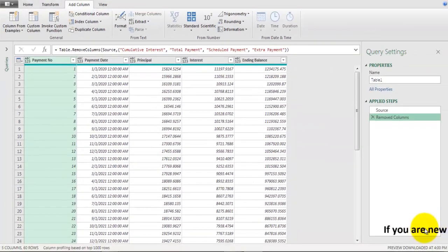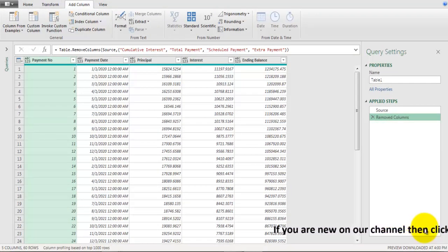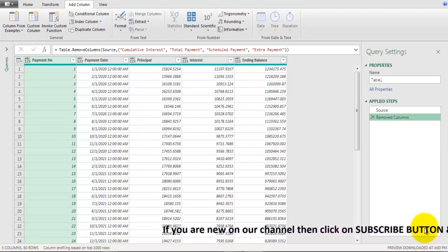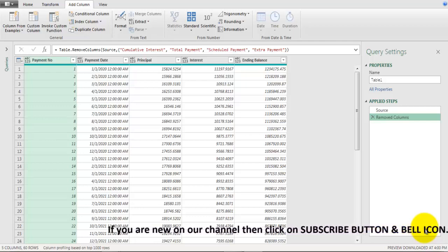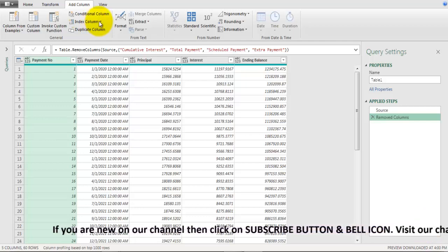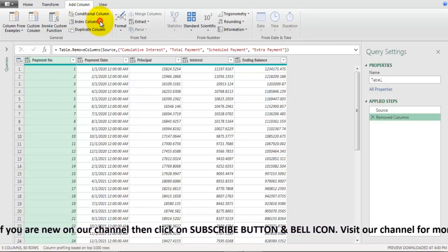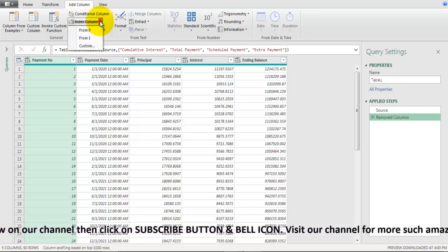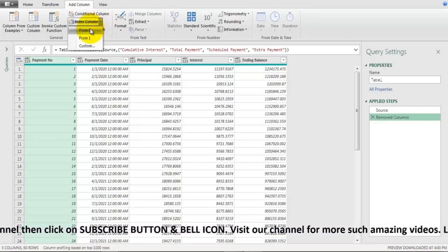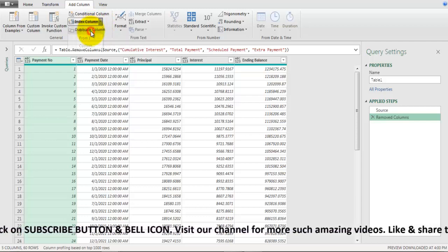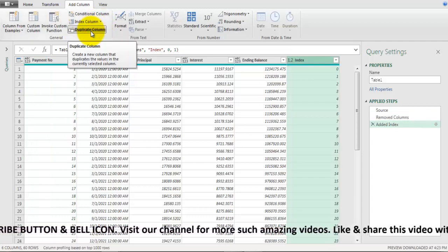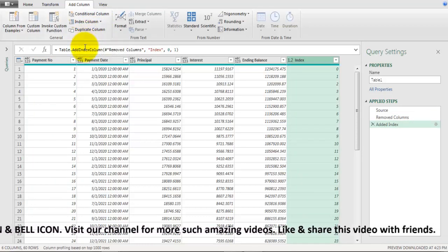First step that we are going to perform is we will add index field. For that we will go to add column option. Here let's click on index column and let's click on from zero which will add new field called index which will have value starting from zero incremented by one.